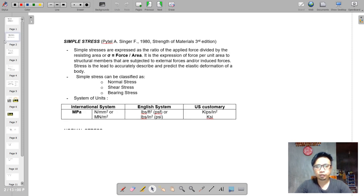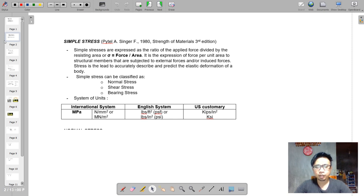We have defined simple stress. The formula is simple: sigma is equal to force over area. The simple stresses are classified into normal stress, shear stress, and bearing stress. For the SI unit system, it is expressed in megapascal.